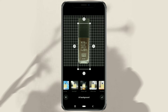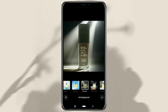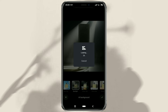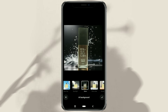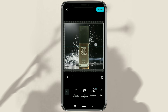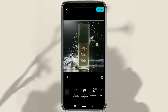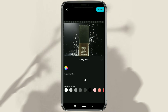Then select one of the backgrounds you want. You can increase the size of the product until it is full of the canvas. Or leave a little, by adding color to the background.